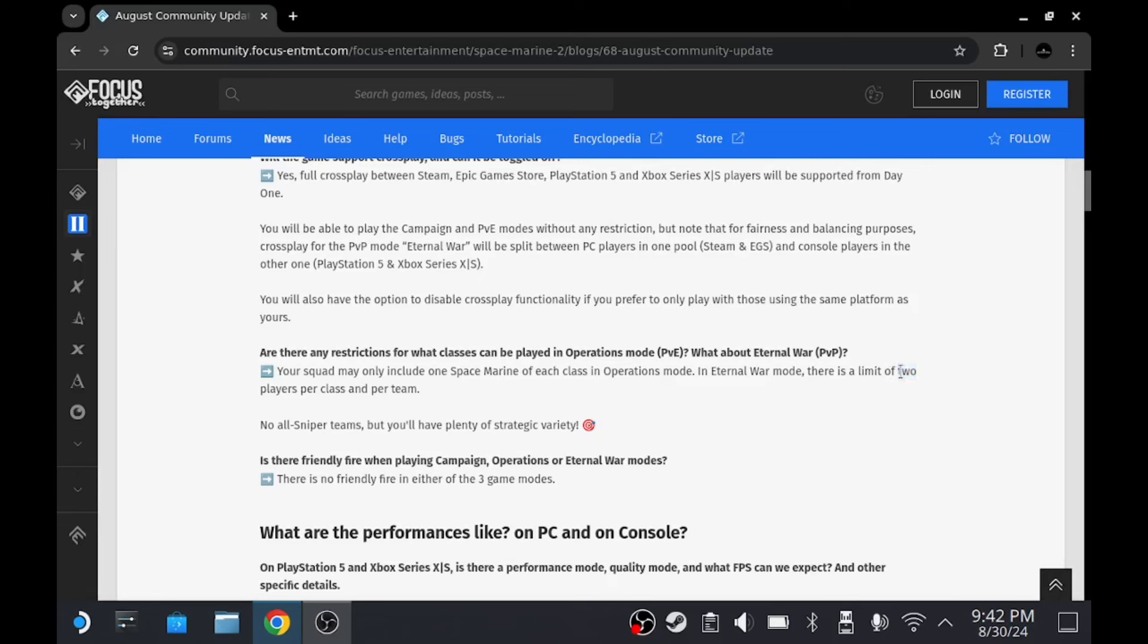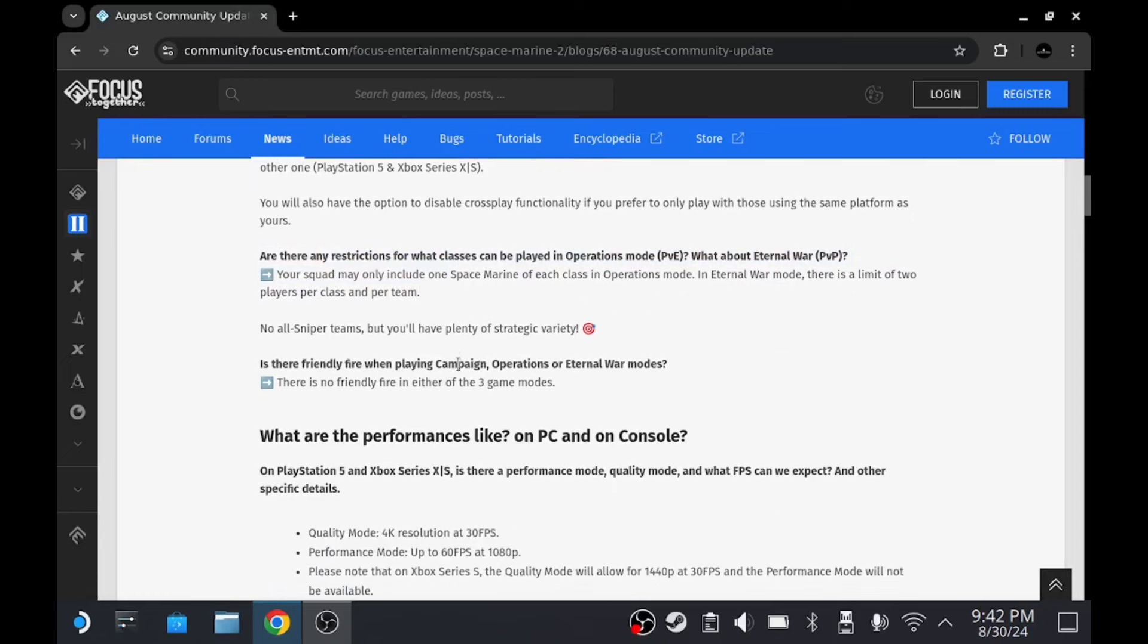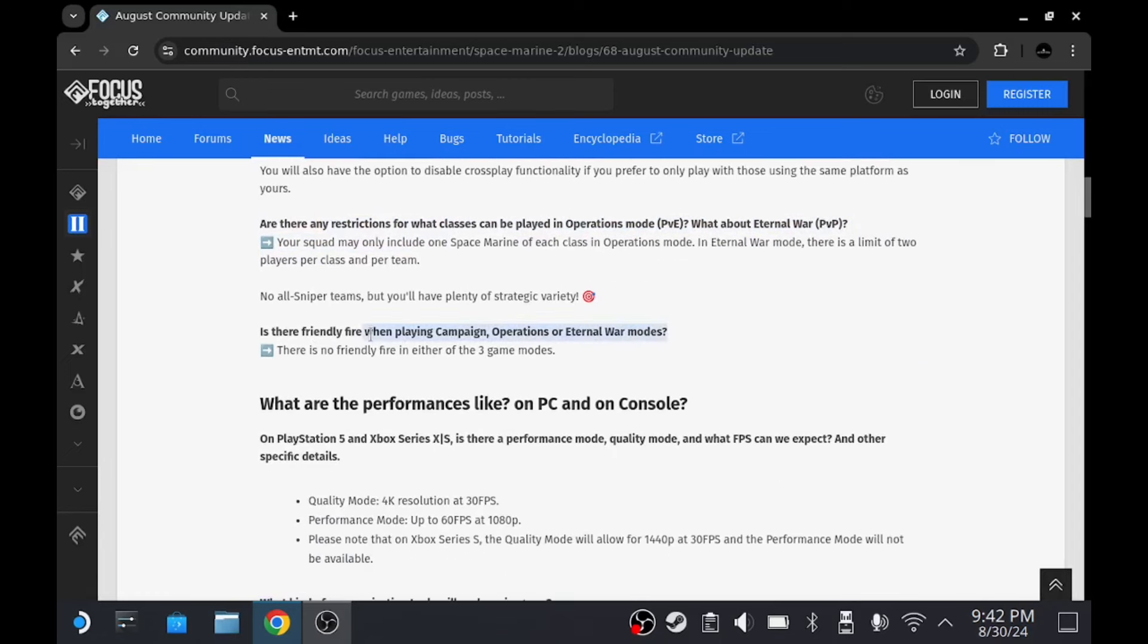So you can have two - three lots of two, basically, because it's 6v6. So that's not too bad. And in Operations, that makes total sense as that makes you work with your team. I don't think there's matchmaking though for Operations, so that could be a pain.